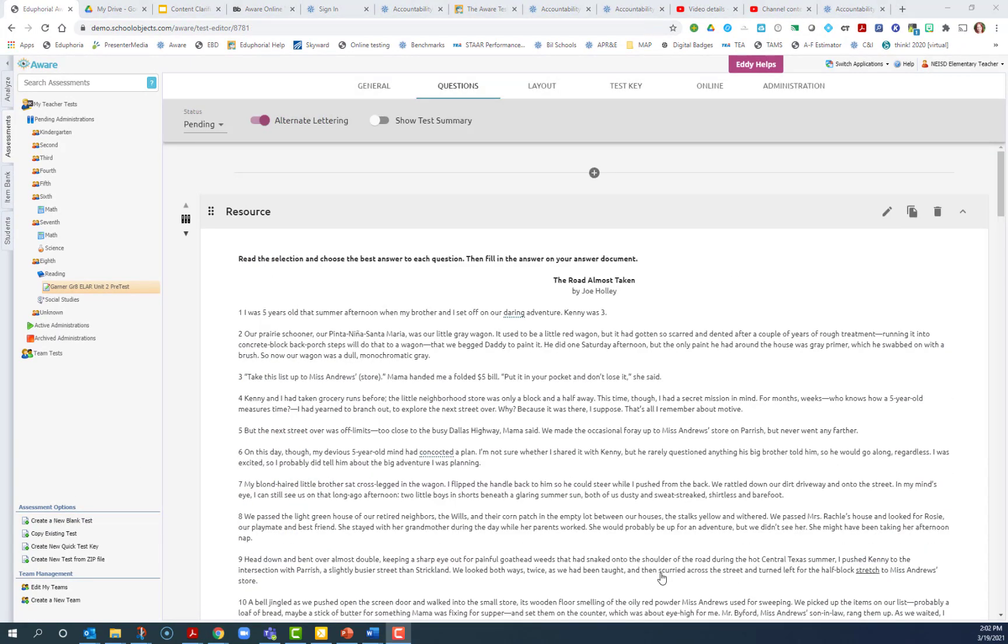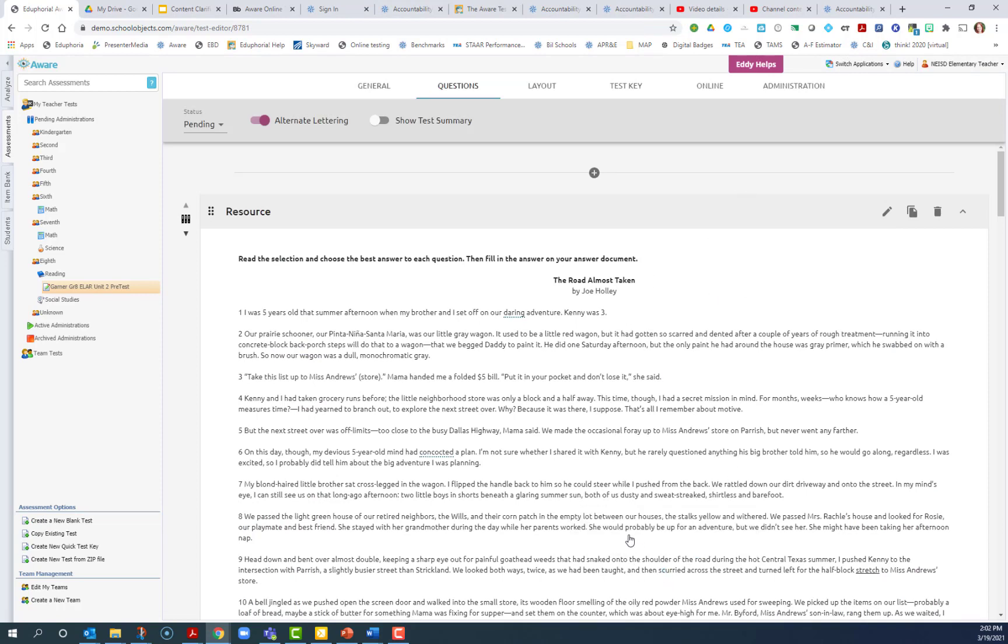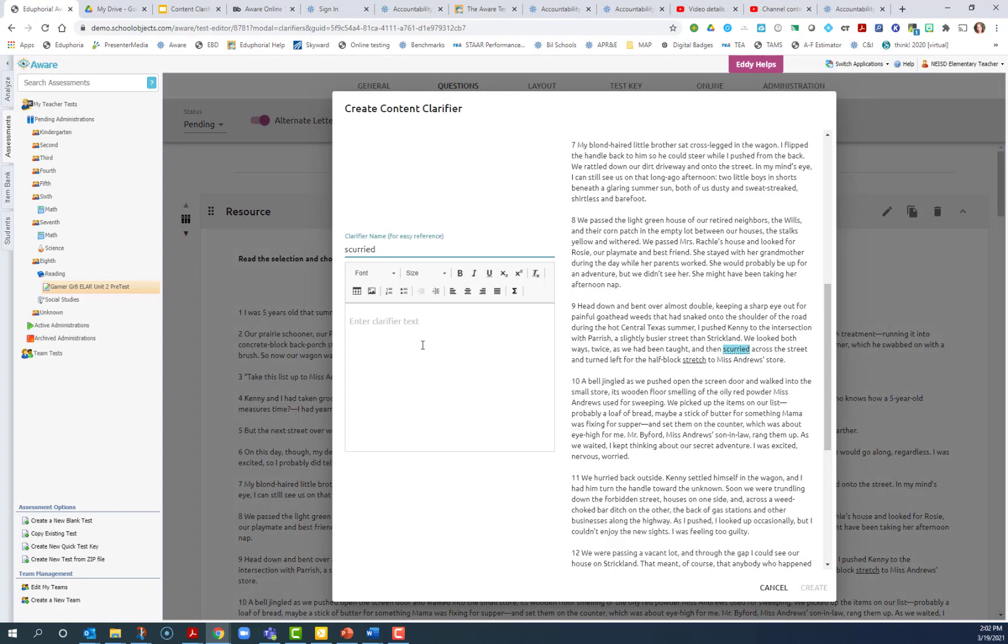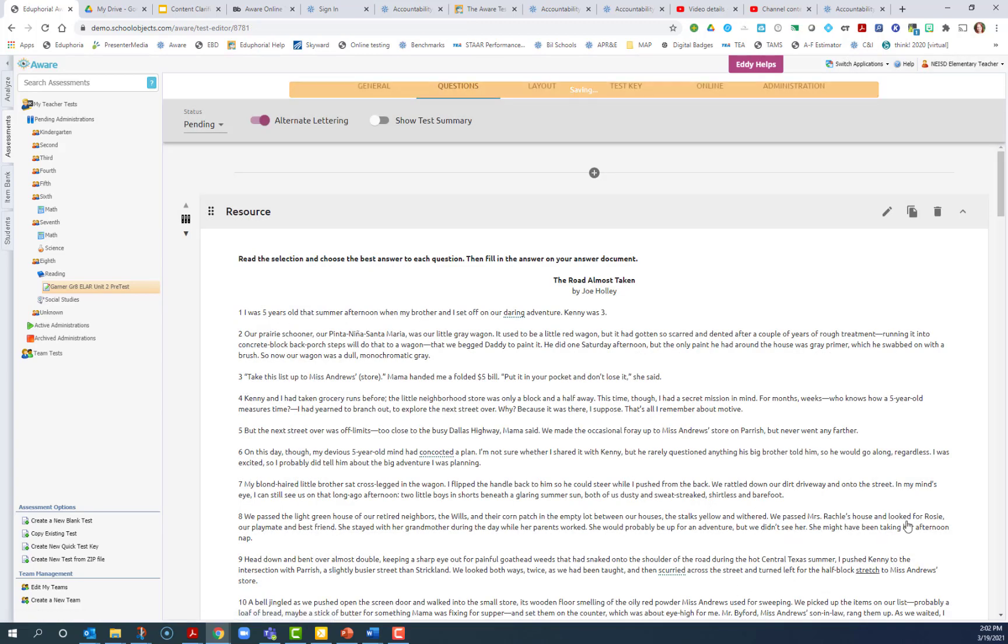The next time you add a content clarifier, be careful how you select it. Sometimes that can affect the text to speech. I'm going to have add new clarifier or add existing clarifier as an option. This time add a new clarifier. And again, I want to choose something that's going to replace easily as the students are reading it. And I click create.